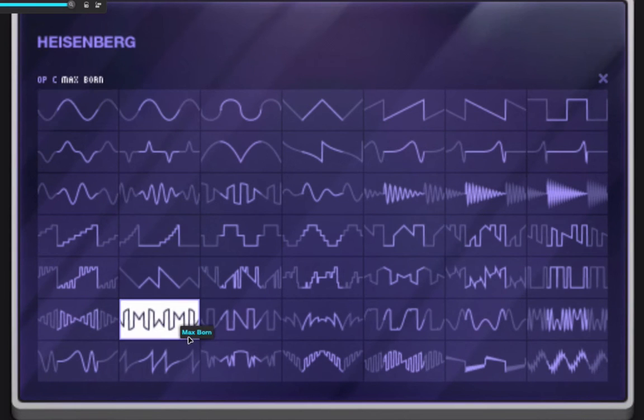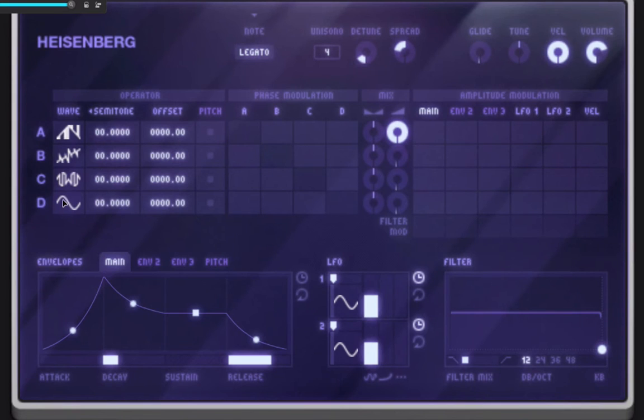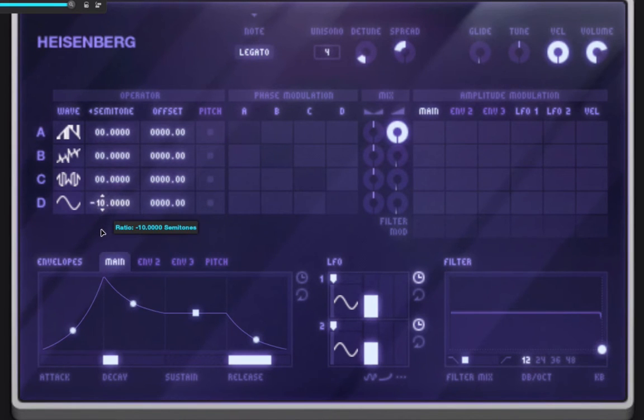Let's take that one. I'll take this one. Then I'll leave the last one as a sine wave. This is going to be my sub-oscillator here.